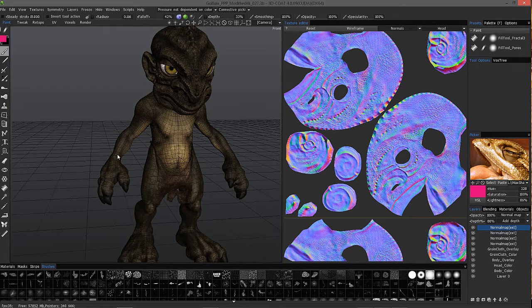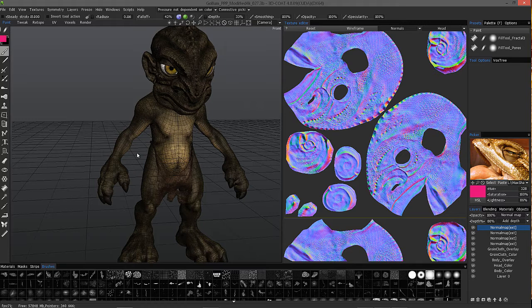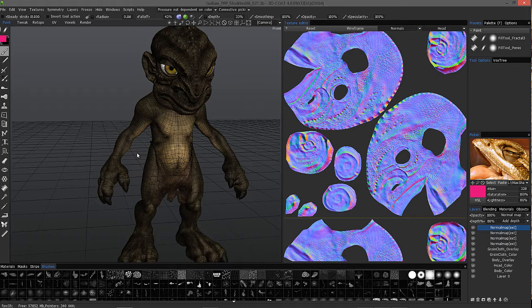The reason is 3D Coat essentially has a major release like version 3 or version 4, and then point builds such as 4.2, 4.5, 4.7, and so on.